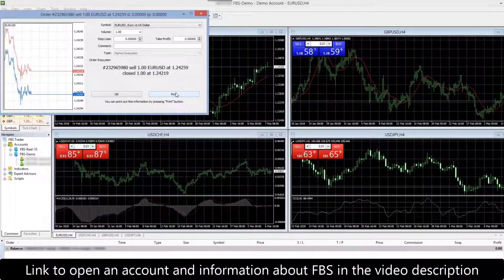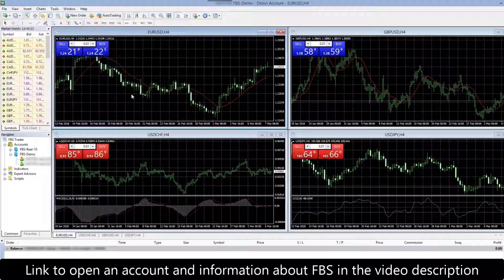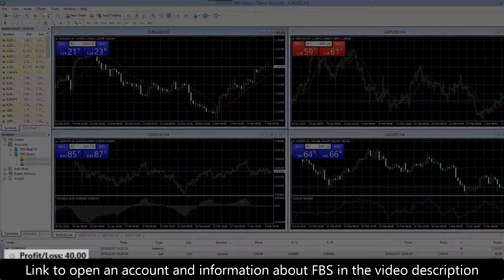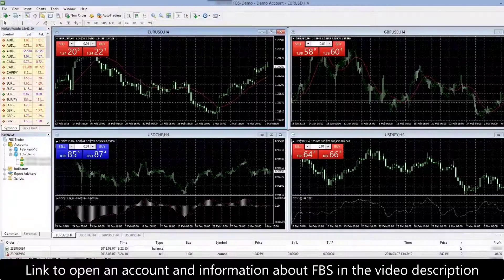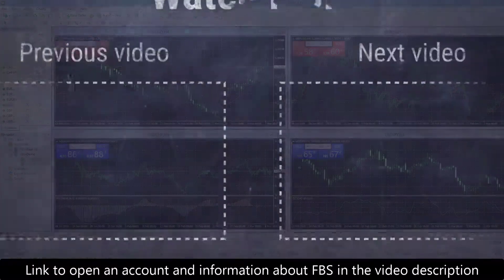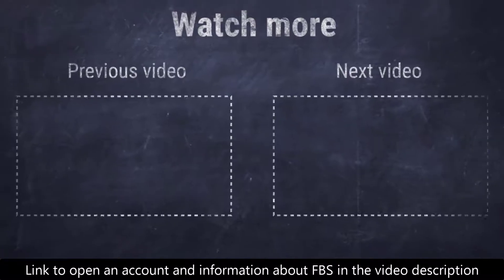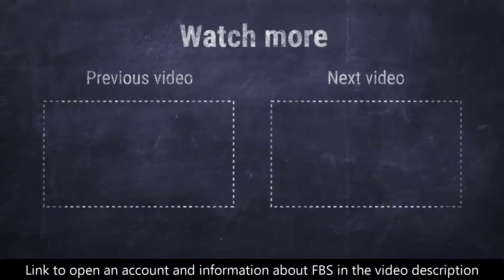Double-click your order. In the window that pops up, click the yellow horizontal bar — your trade is closed and your profit is added to your account. Congratulations, now you are ready to make your first deal. It's time to take action. Thank you for watching — continue your education at FBS.com.